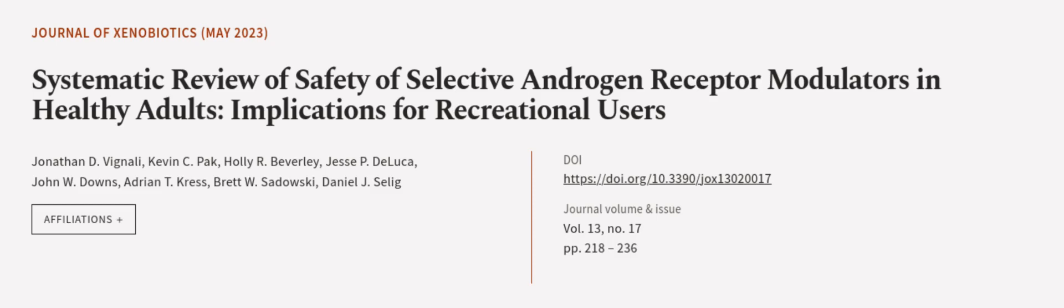Vinali, Kevin C. Pack, Holly R. Beverly, and others. WeAreArticle.tv, links in the description below.